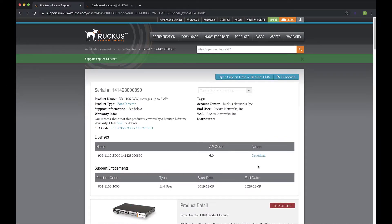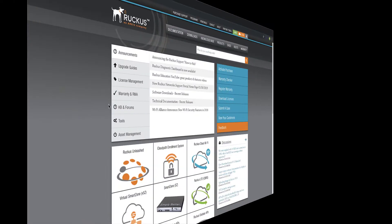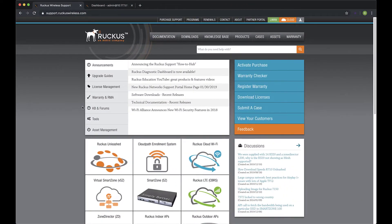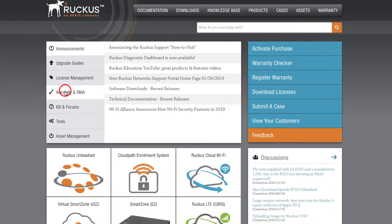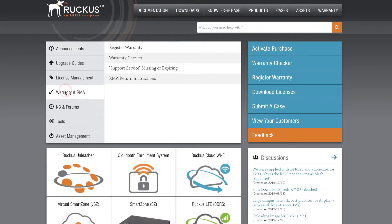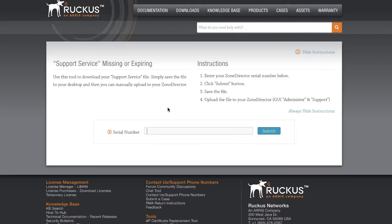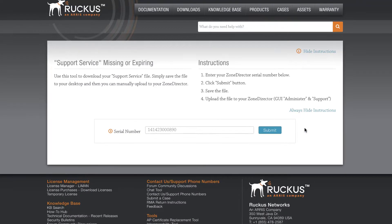Next, we'll need to add the support file manually to our ZDE Appliance. To do so, we need to be in the Ruckus Support Portal. Let's navigate to Warranty and RMA and then the Support Service Missing or Existing link. Now, paste the serial number into the field and click Submit.